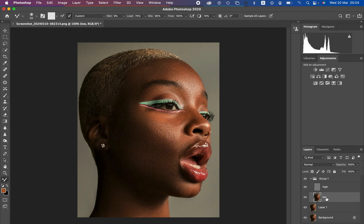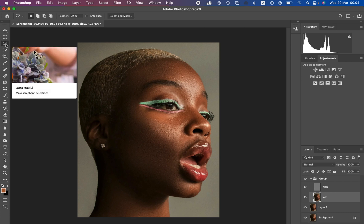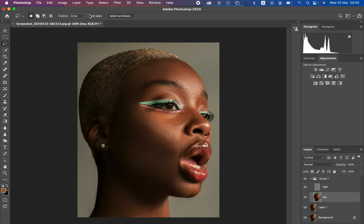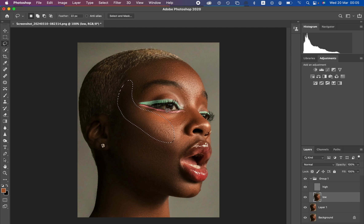With the low frequency layer selected and the high frequency layer also visible, get the Lasso Tool. Make sure it is in New Selection mode, and set the feathering to 22 pixels. The reason for the higher pixel value is so the edges of the selection are smooth — lower pixels or zero would give sharp, annoying selection lines. Make sure Anti-alias is not checked. The selections should follow the shape of the model's face to keep the originality of the face shape.